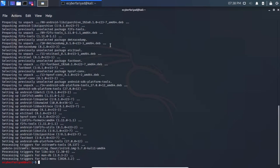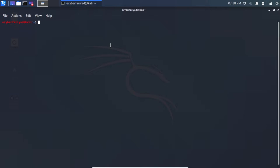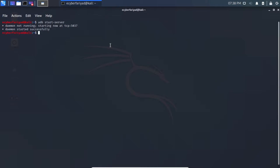After the process completes, both fastboot and ADB tools are installed. Now let's test the ADB driver — type: adb start-server. You can see it starts the ADB daemon at port 5037, which is the TCP port. The ADB driver is installed successfully in Kali Linux.